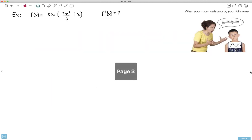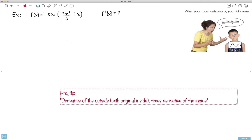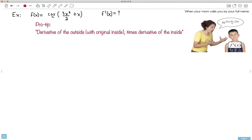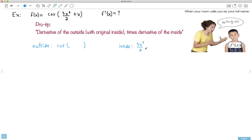Let's do another example. This time with cosines — it looks complicated, right? Well, if it's chain rule, I can see I've got a cosine of some junk. How do I do this derivative? I don't panic. I just consider what's the outside and what's the inside. The outside function is cosine of some junk, and the inside function is 3x²/2 + x.